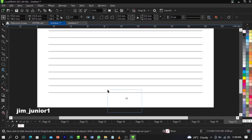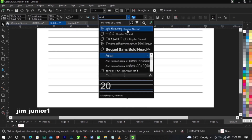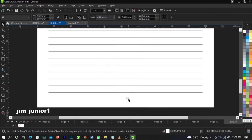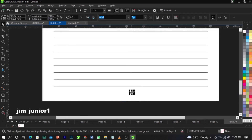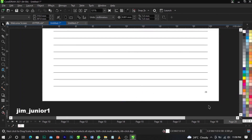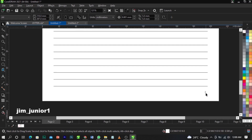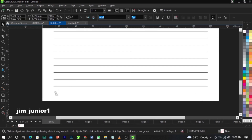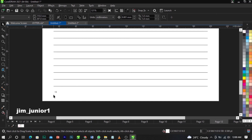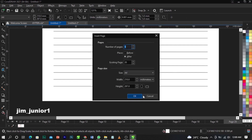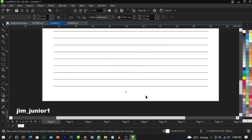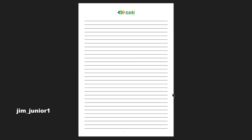Now I'll let you know: if you select the page number and change the font, it will take effect on all pages automatically. If you select it and move it to the right, it takes effect on all pages. If you move it to the middle, it affects all pages — as you can see.